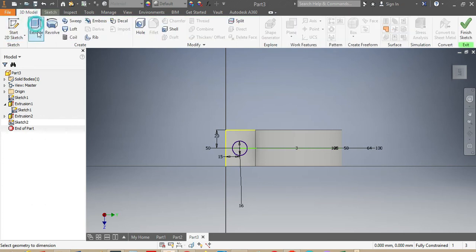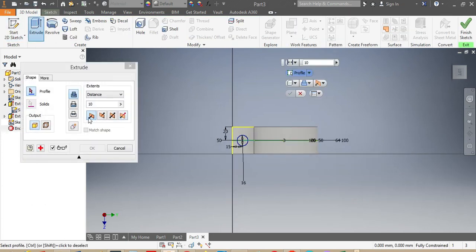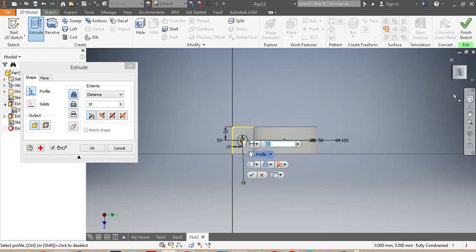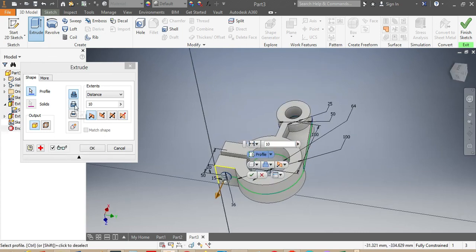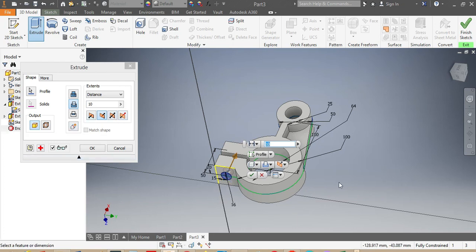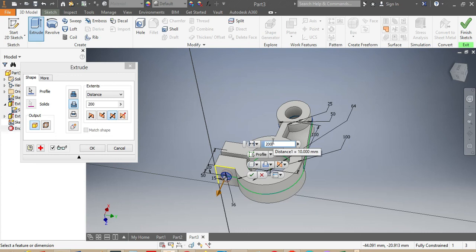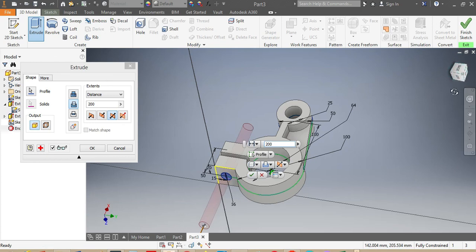Once that is in place, I go back to the model and punch Extrude again. I select the circle I just added and make sure I set it to Cut — you can see it is cutting. I set it to go both sides of the drawing plane, and I put 200 millimeters so it crosses both legs. I verify it looks correct and click OK.